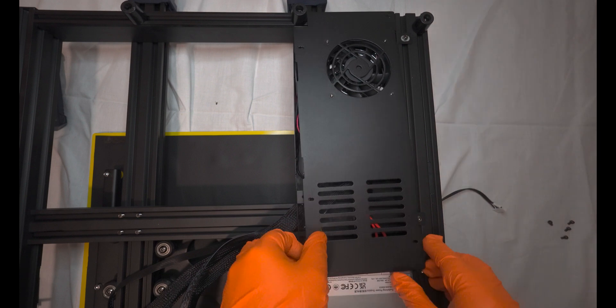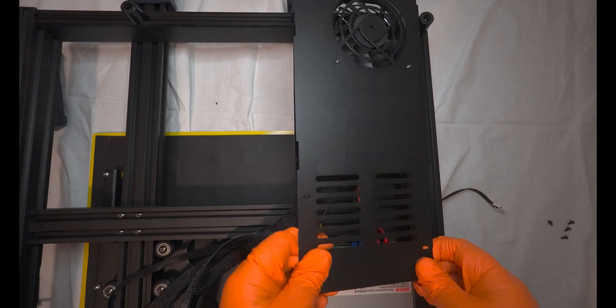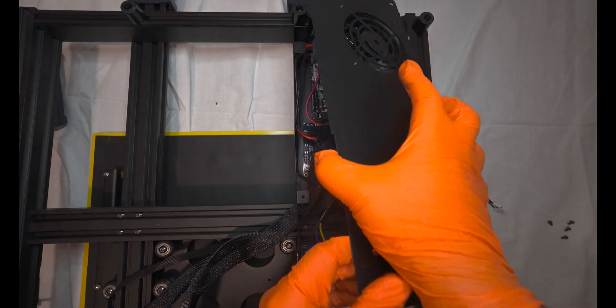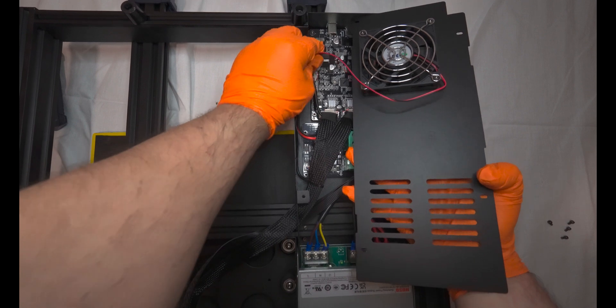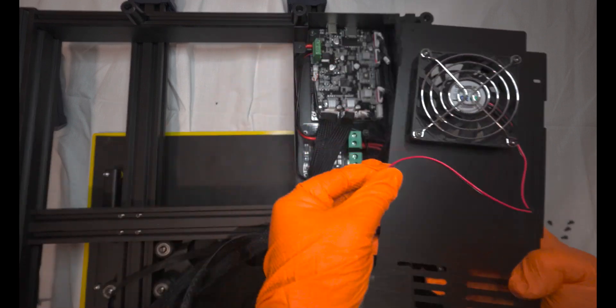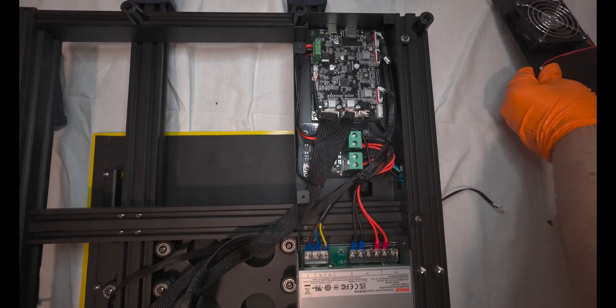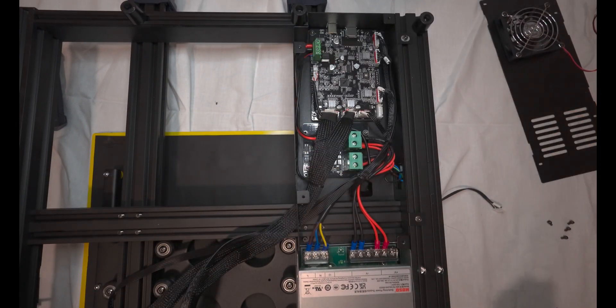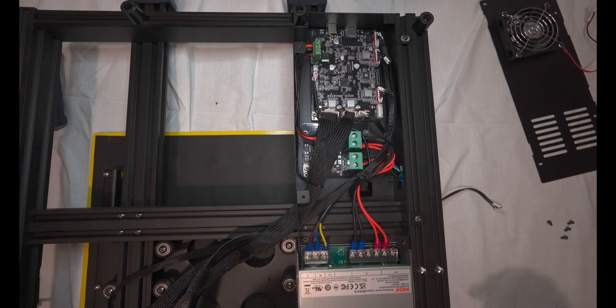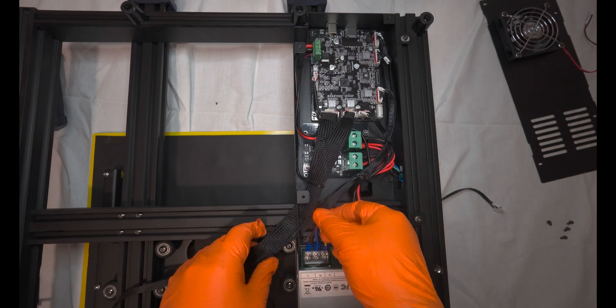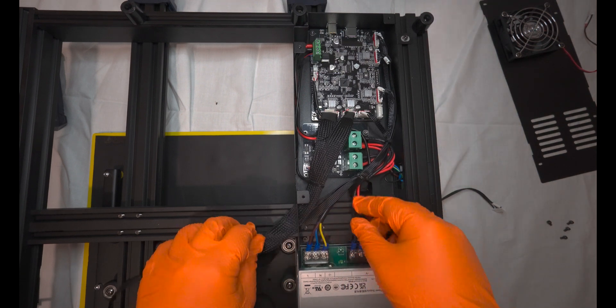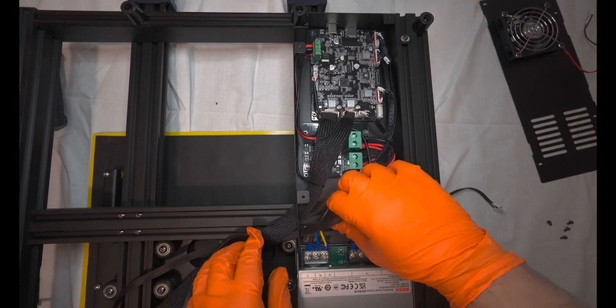When you open the box, be cautious not to pull it abruptly. Inside, you'll find a fan that's directly connected to the board. Pulling it too forcefully could damage the fan and potentially lead to issues or breakage.